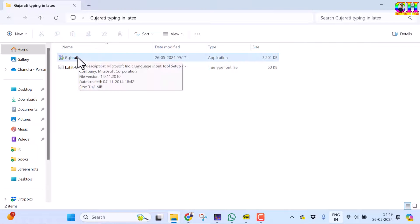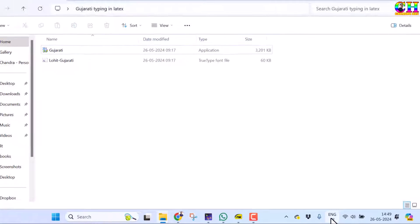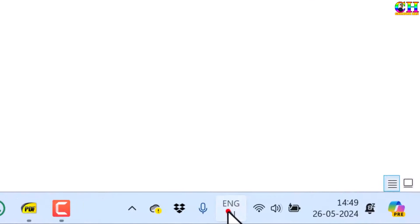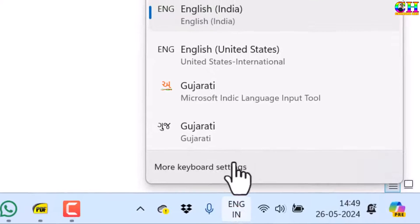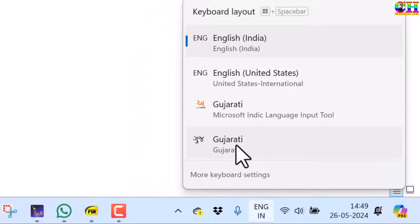Once you install this application, you can see the Gujarati language option. Go to taskbar and keyboard layout. This one can be seen not only on LaTeX editor, we can also use this tool for MS Word.